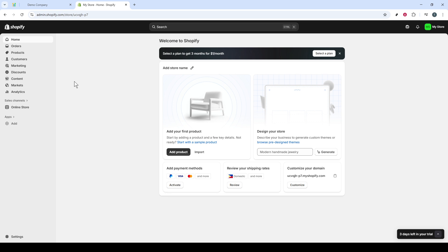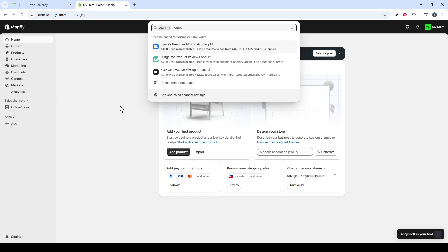To kick things off, make sure you're logged into your Shopify account. Once you're in, head over to the left-hand side of your dashboard and click on Apps. This will show you a detailed list of the apps you currently have installed.